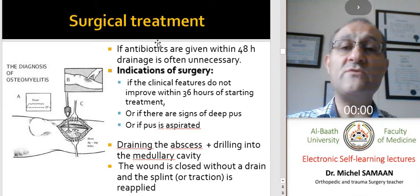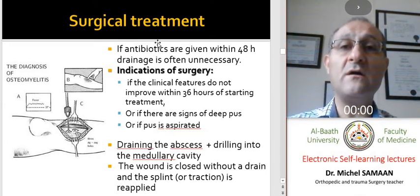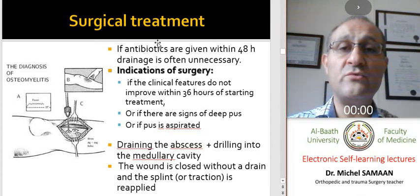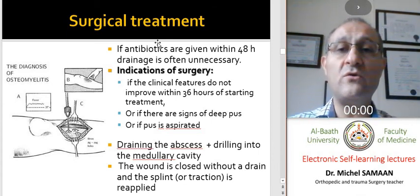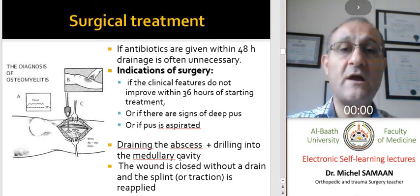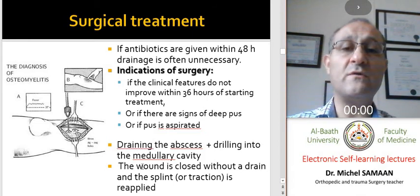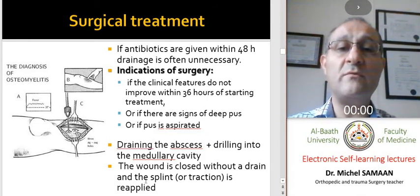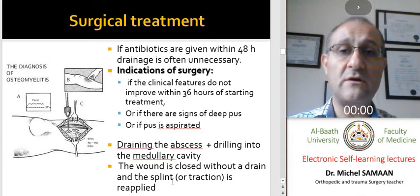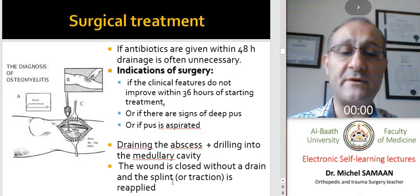The surgical treatment, as mentioned, involves performing surgery to evacuate the pus, making a hole, and draining the abscess from inside the bone. We then close the wound, place a drain, and apply a splint to relieve the patient's pain.